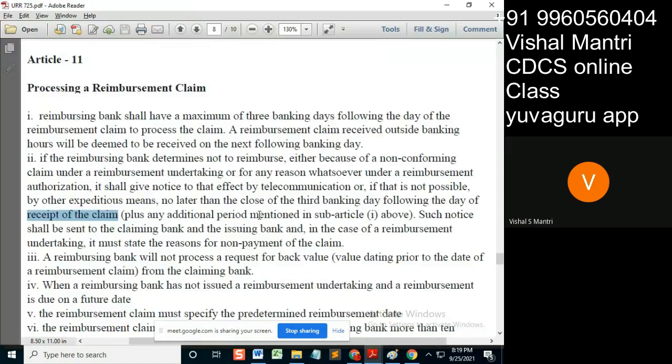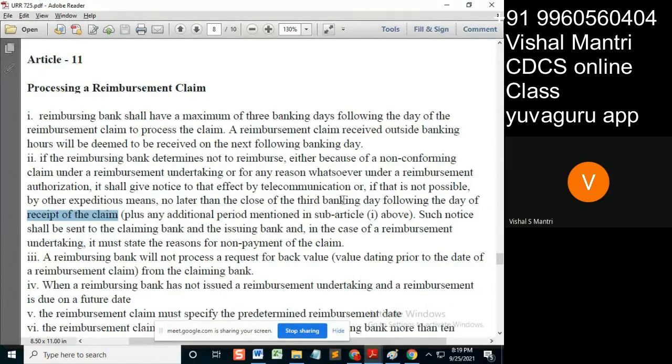Let's see over here again. Not later than the close of third banking day following the day of receipt of that claim plus additional period. Additional period is three banking days.